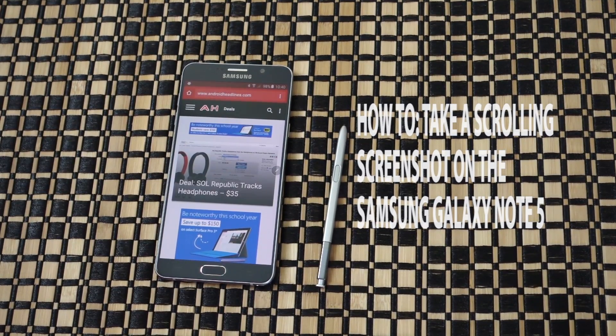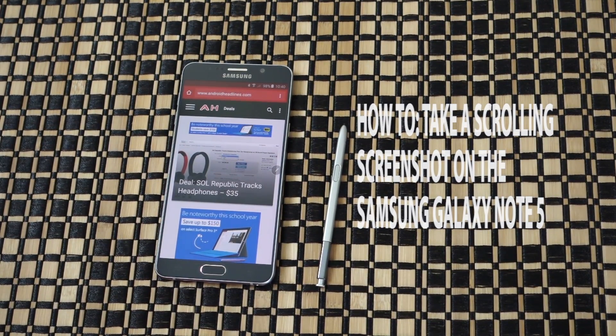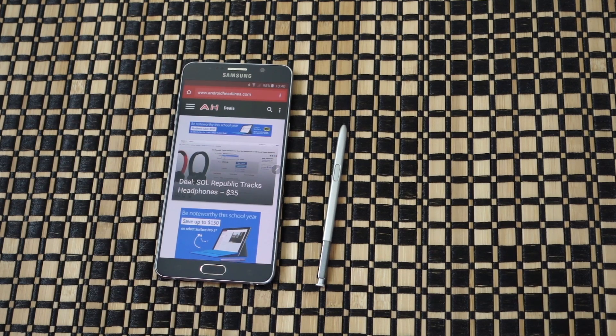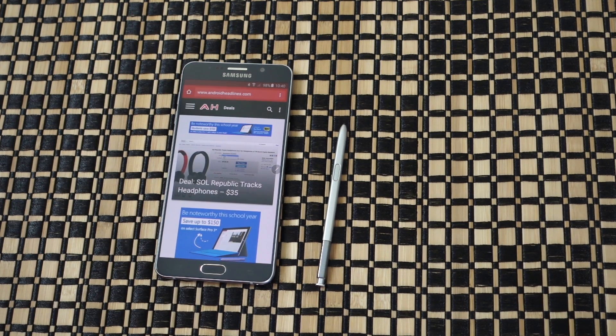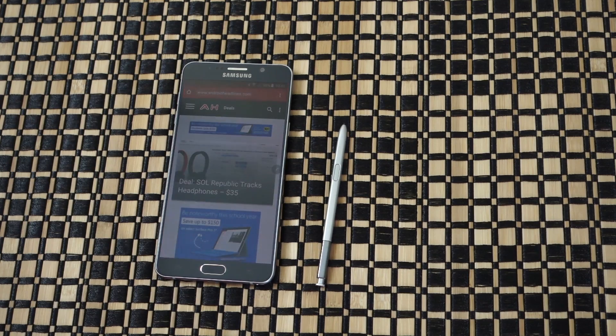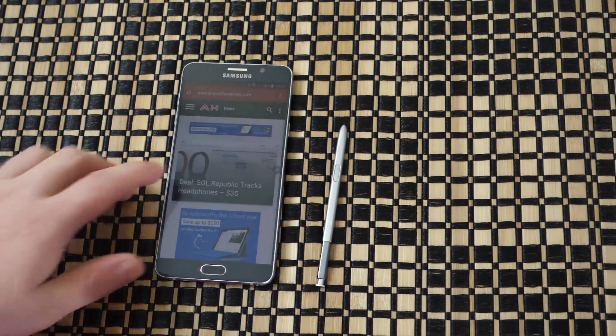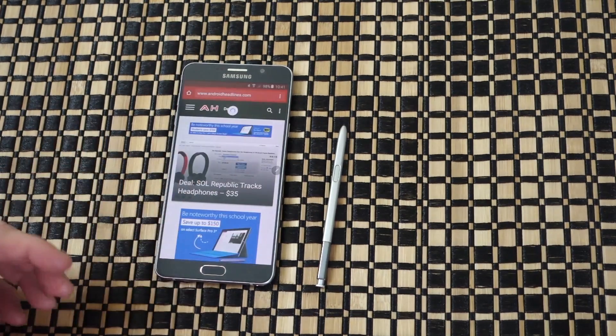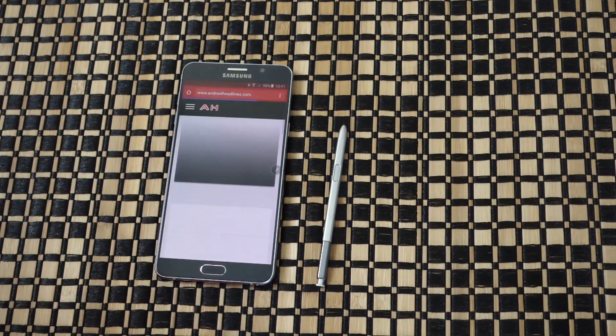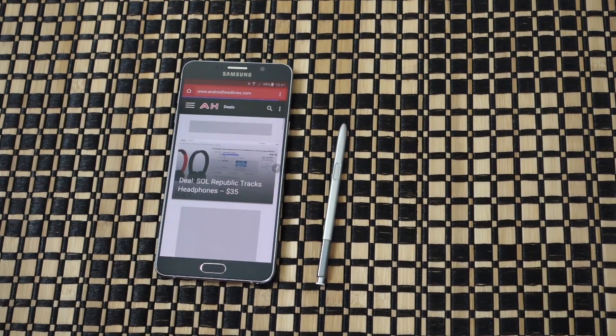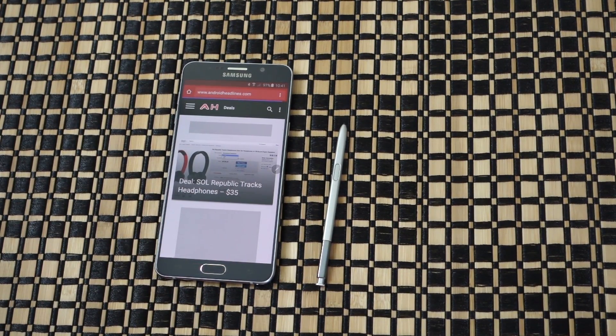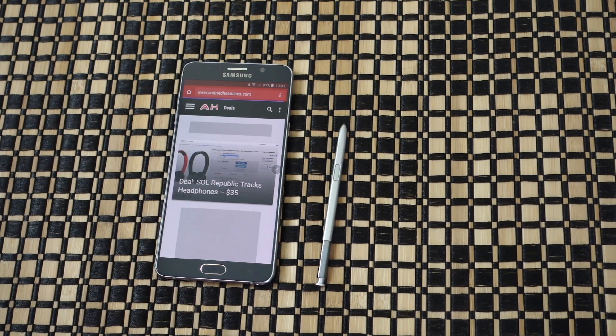Hey everybody, Alex here from Android Headlines. Today we're taking a look at the Galaxy Note 5 and how to do a scrolling screenshot. This is something we've been able to do on desktop or laptops for quite a while now, where you can take a full screenshot of a web page. Now you can do that with your Galaxy Note 5 as well.